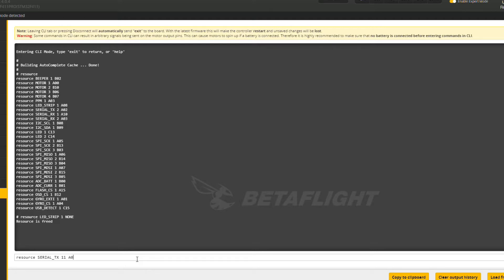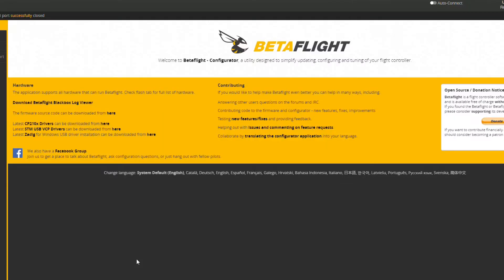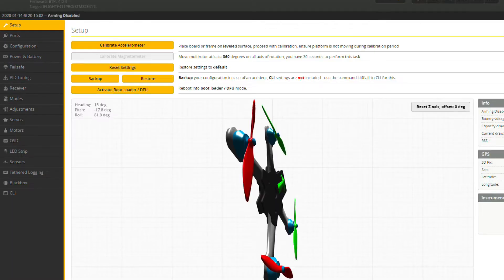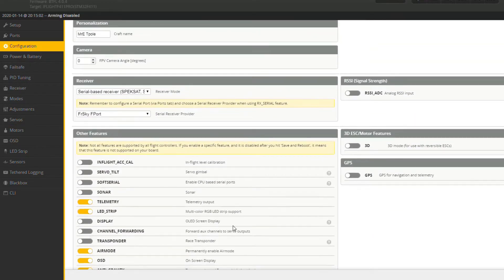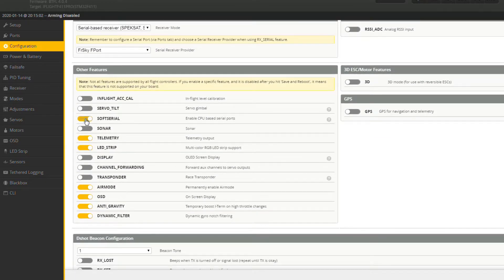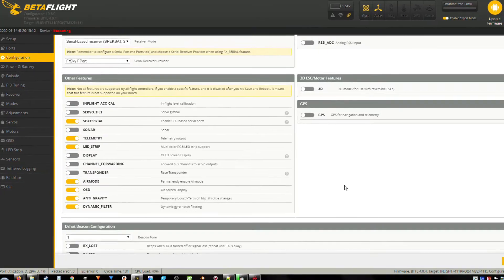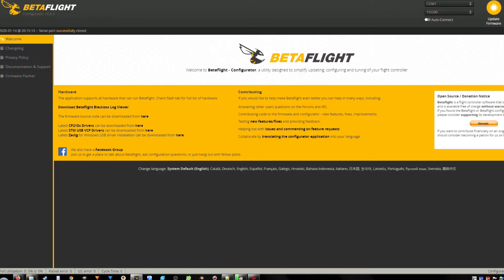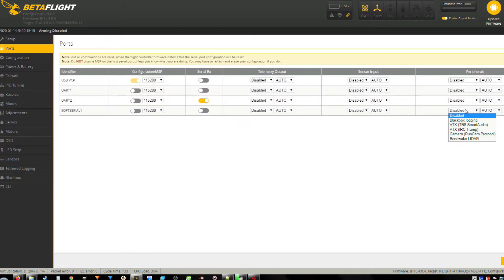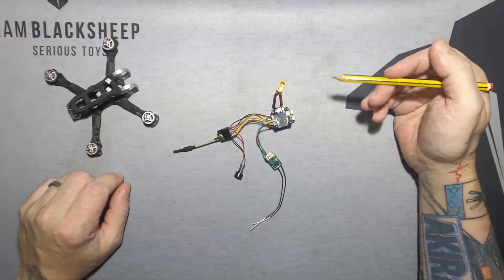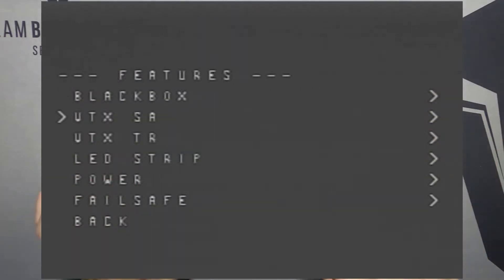Once you've typed those in and had feedback that they've been remapped correctly, type save and it'll reboot. Connect up and go into the configuration tab, enable soft serial, save and reboot. Once you load up and connect again, go into the ports tab and underneath you'll have soft serial one show up. On the right-hand side in peripheral, just select VTX smart audio in the drop-down box, save, and that should work.